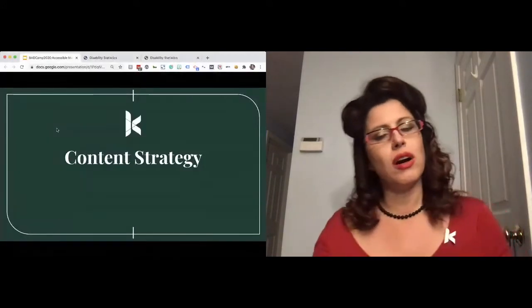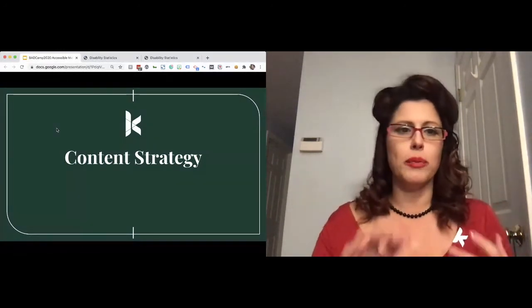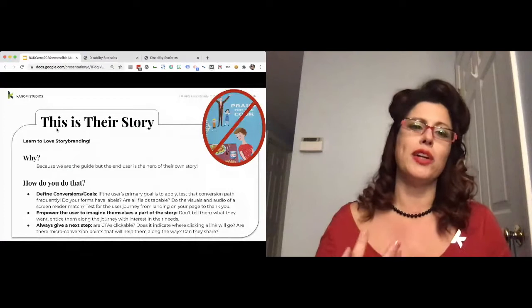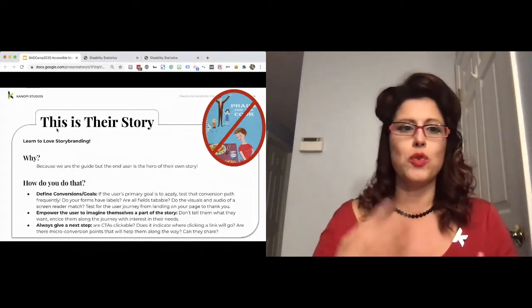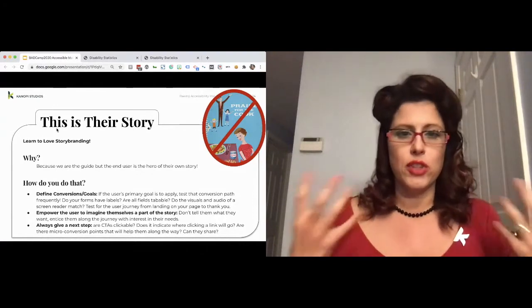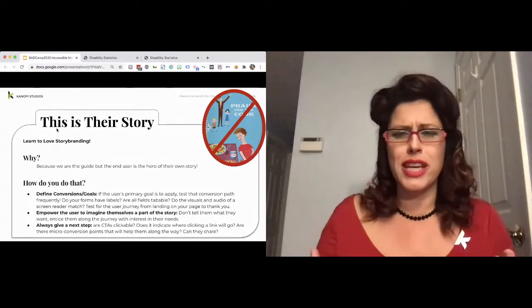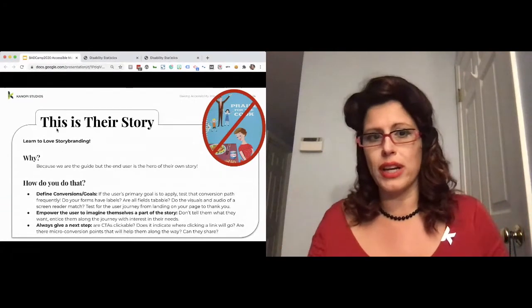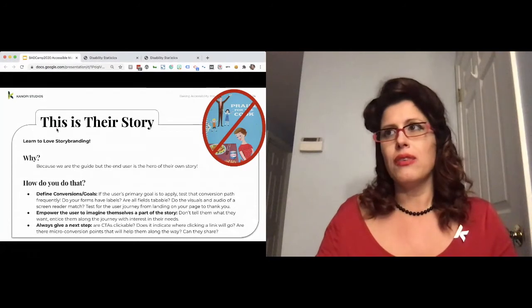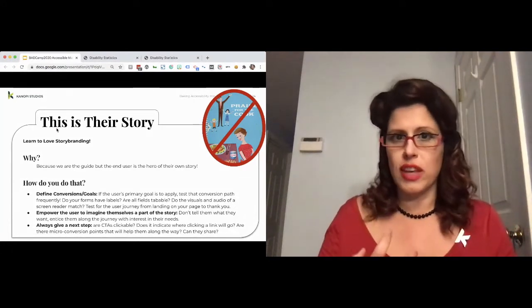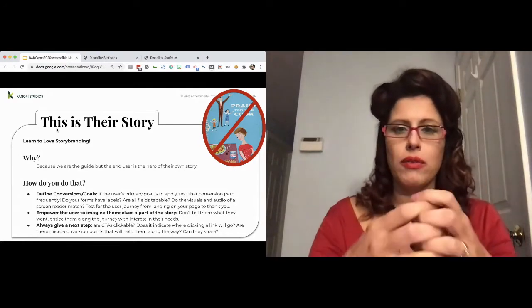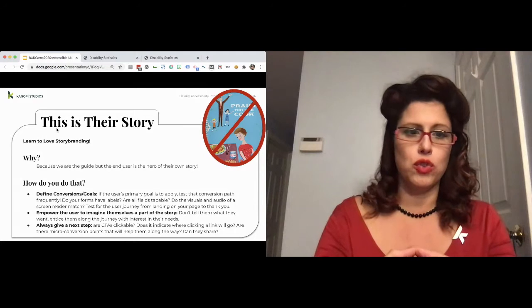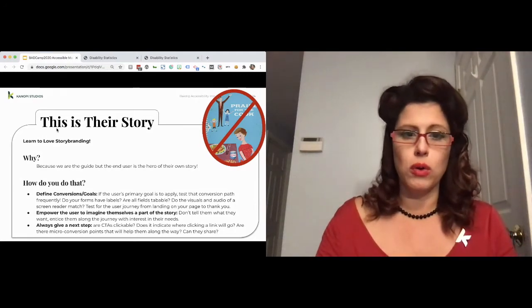So I touched on content strategy. I'm a content strategist at heart. Story branding is a powerful tool. It's basically the official way of saying every presentation I talk about, I talk about make sure your users the hero of their own story. Now, this doesn't matter if this person identifies as disabled or not. Accessibility helps them be a part of that hero of their own story.